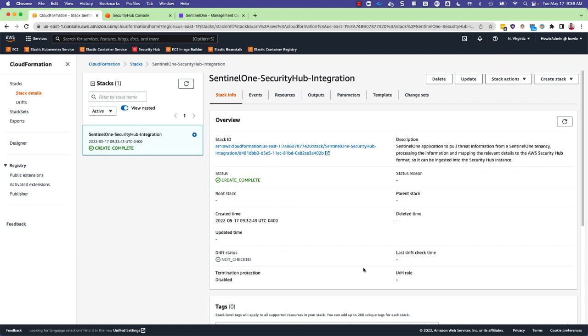After a few minutes, the CloudFormation template will complete and you should now see SentinelOne incidents within your Security Hub console.